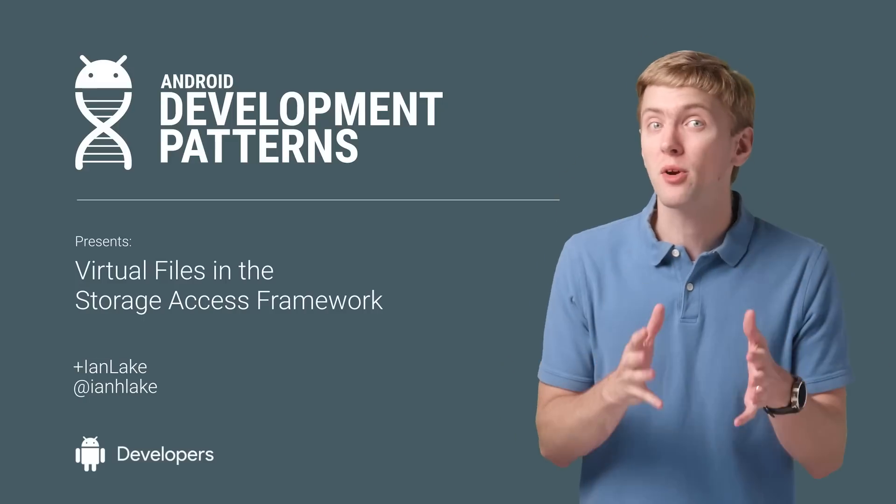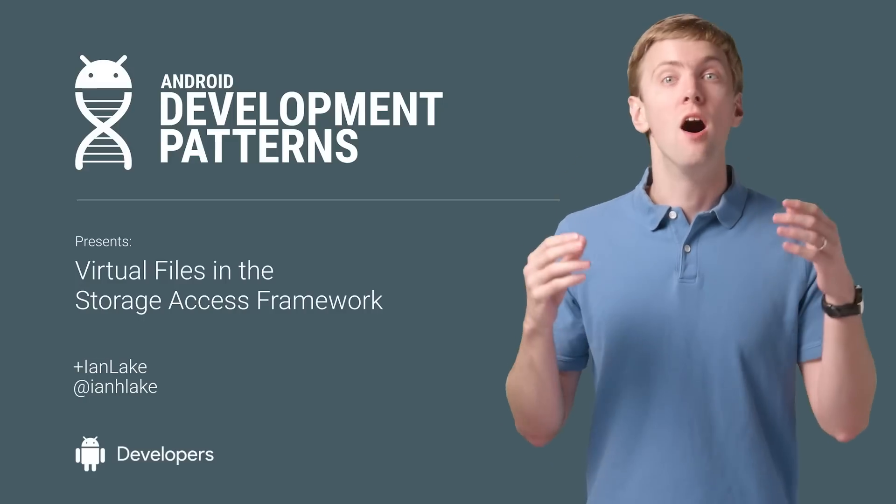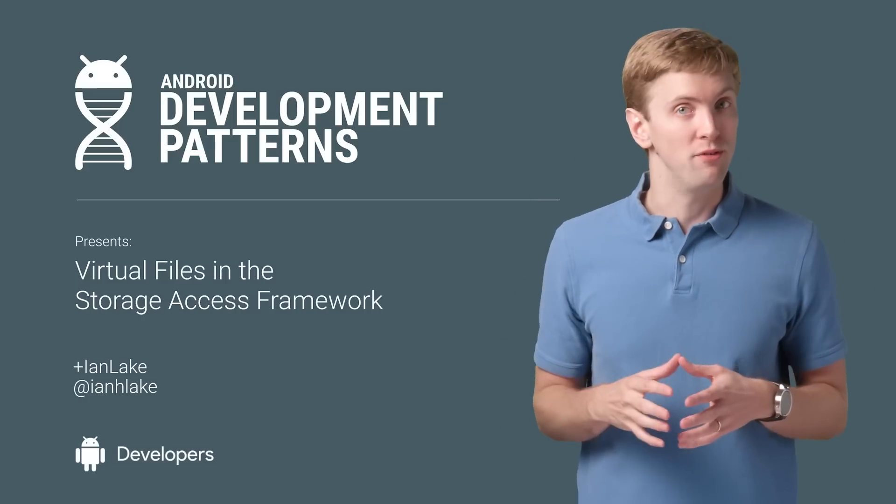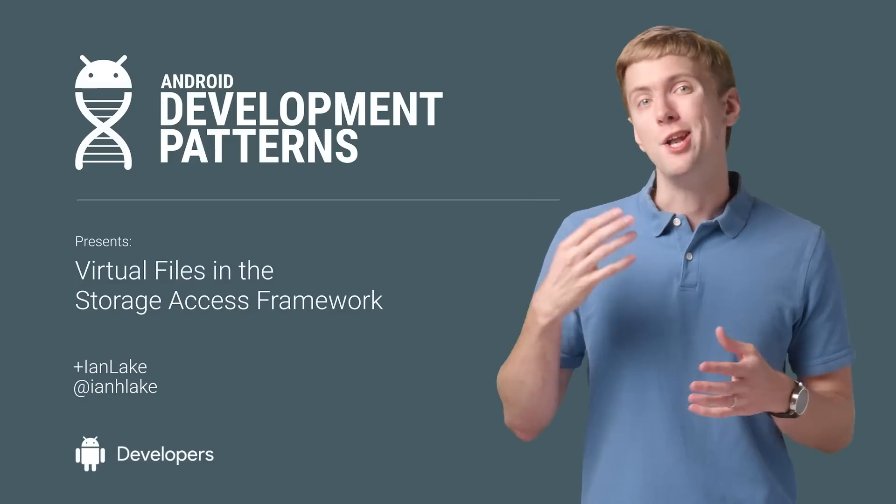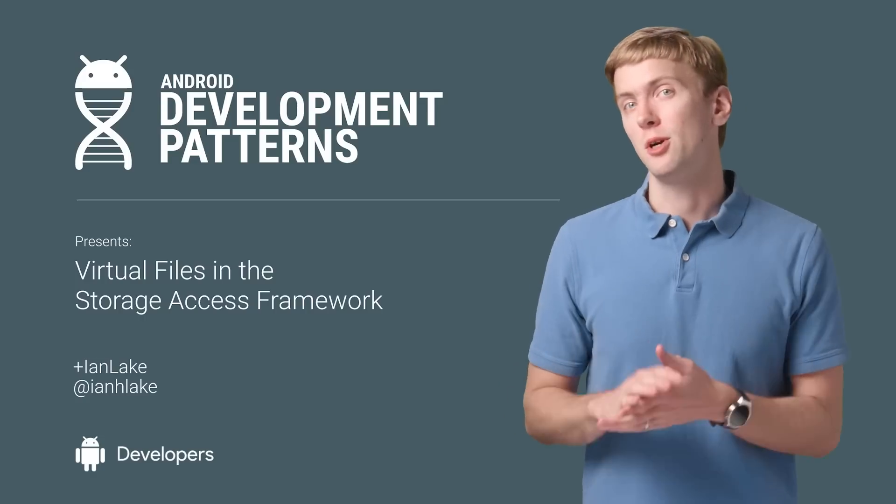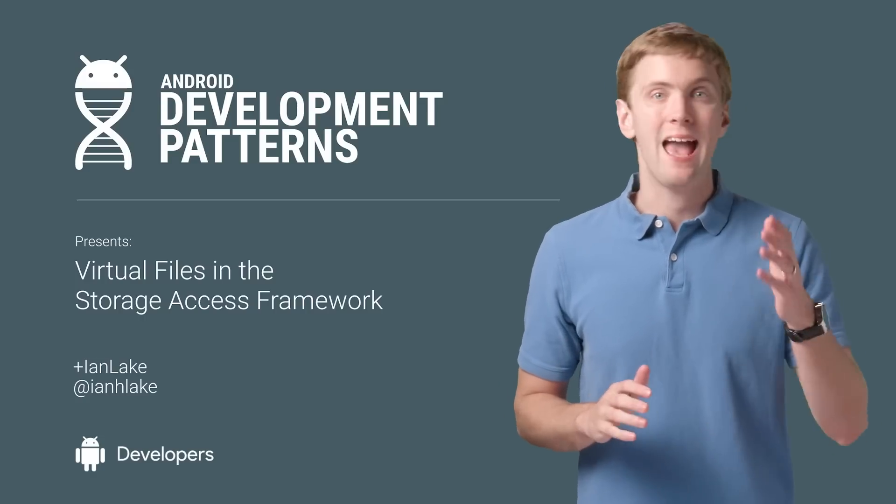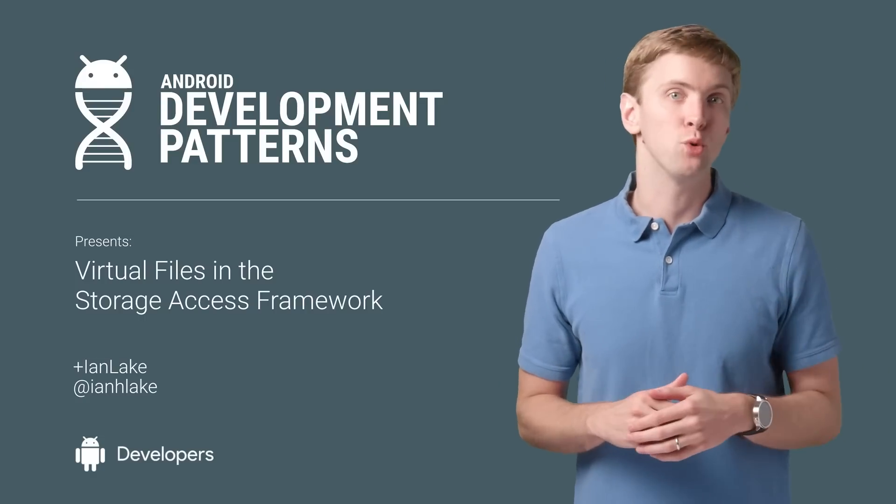But there's actually another kind of file, a virtual file, a new part of the storage access framework added in API 24.